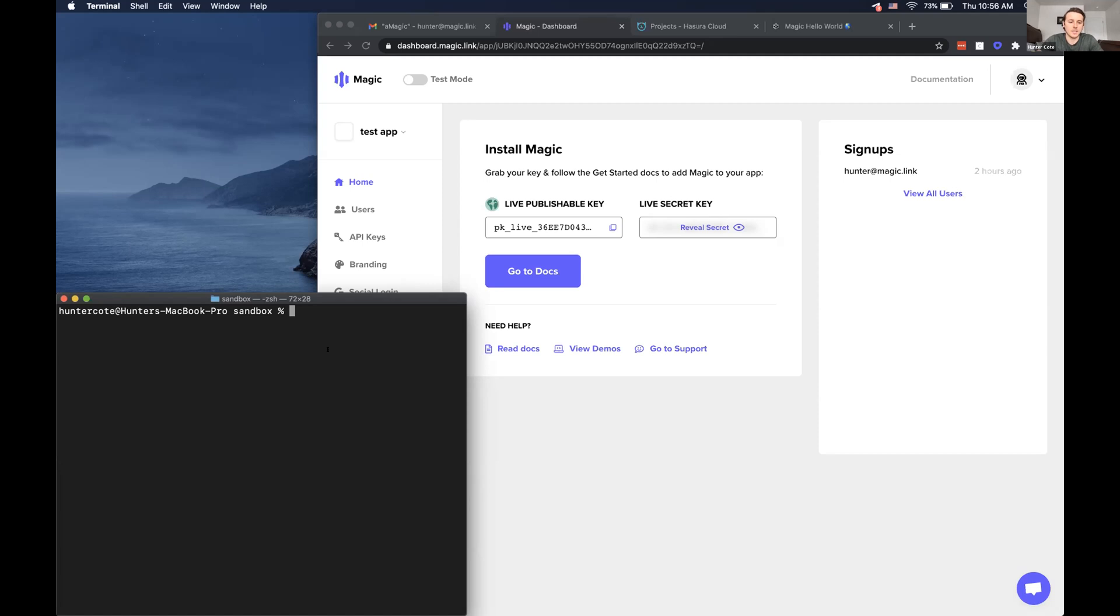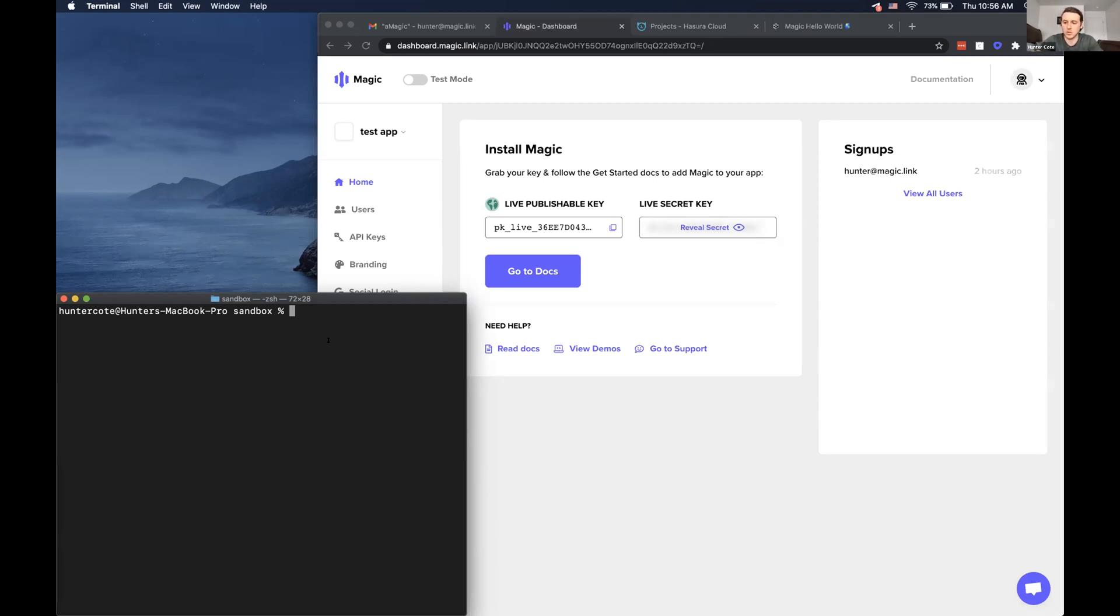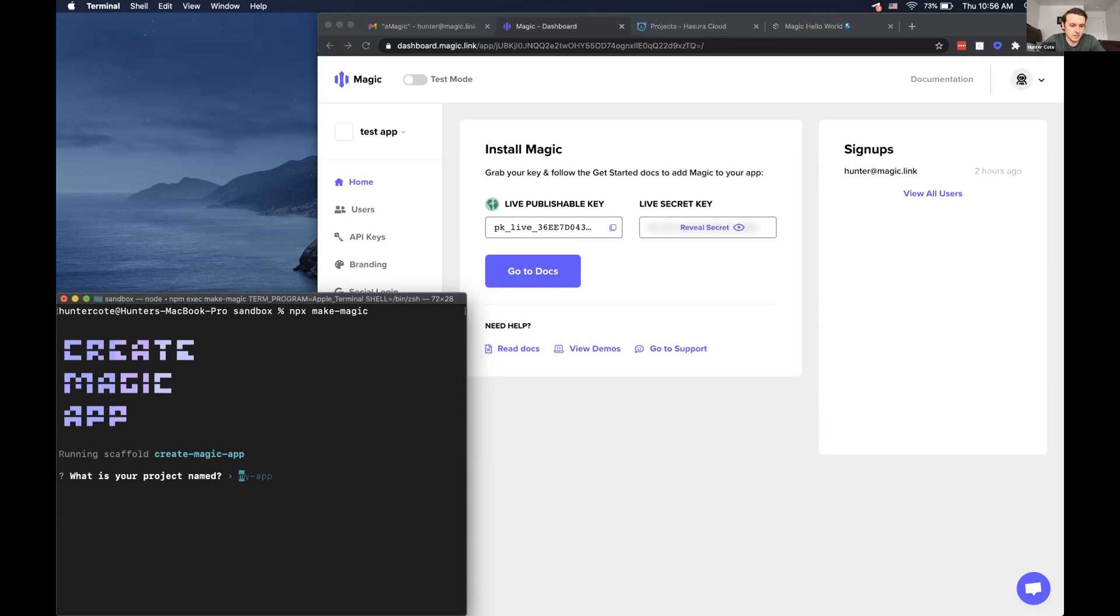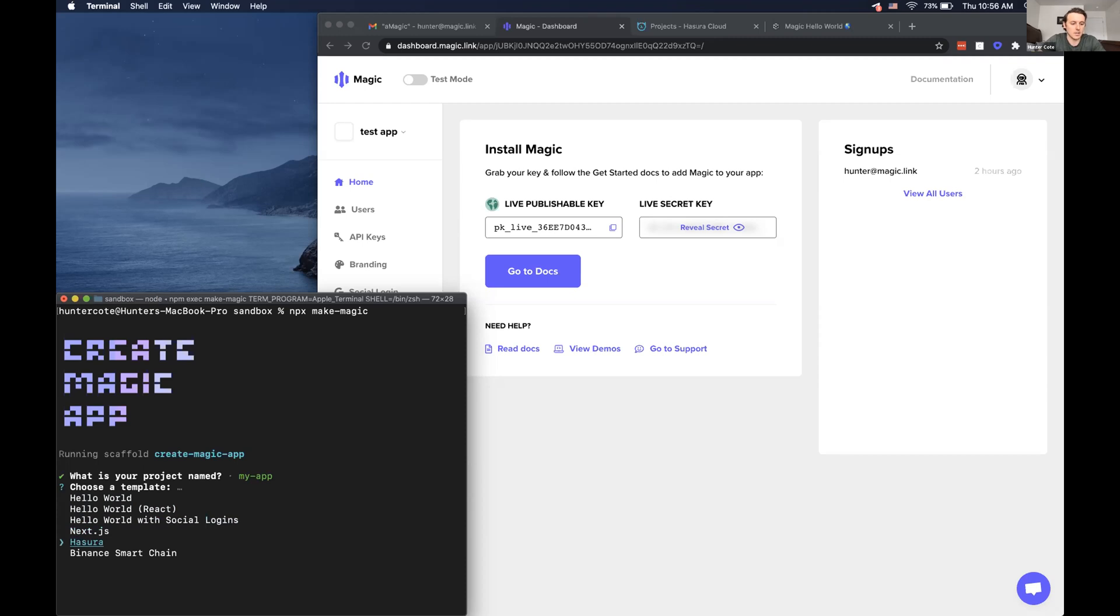And then today we'll be demoing or showing how you can create an application with a command line tool that we created similar to create Magic app. So it'll create an app with Magic authentication connected to a Hasura app. So to get started, all you have to do is click write mpx make magic. And then it'll prompt you for project name. And then it'll choose my app.